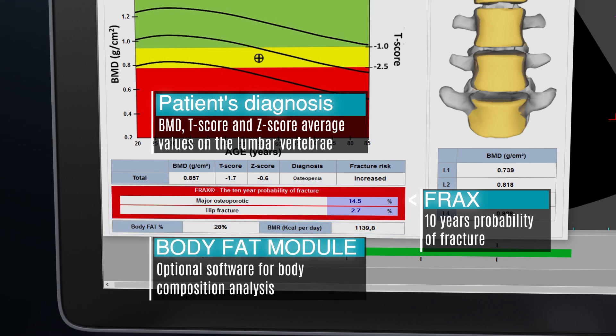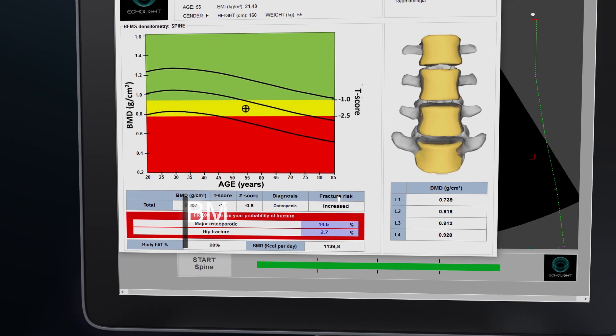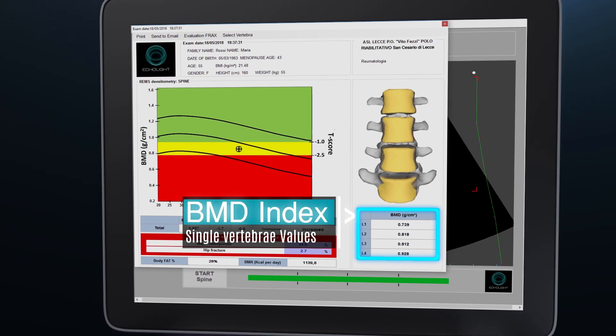The 10-year probability of fracture is displayed at the bottom of the medical report. With an additional software, the body composition information in terms of fat mass percentage and basal metabolic rate can be seen in the medical report. The BMD values of every single vertebra are displayed on a bottom right chart.